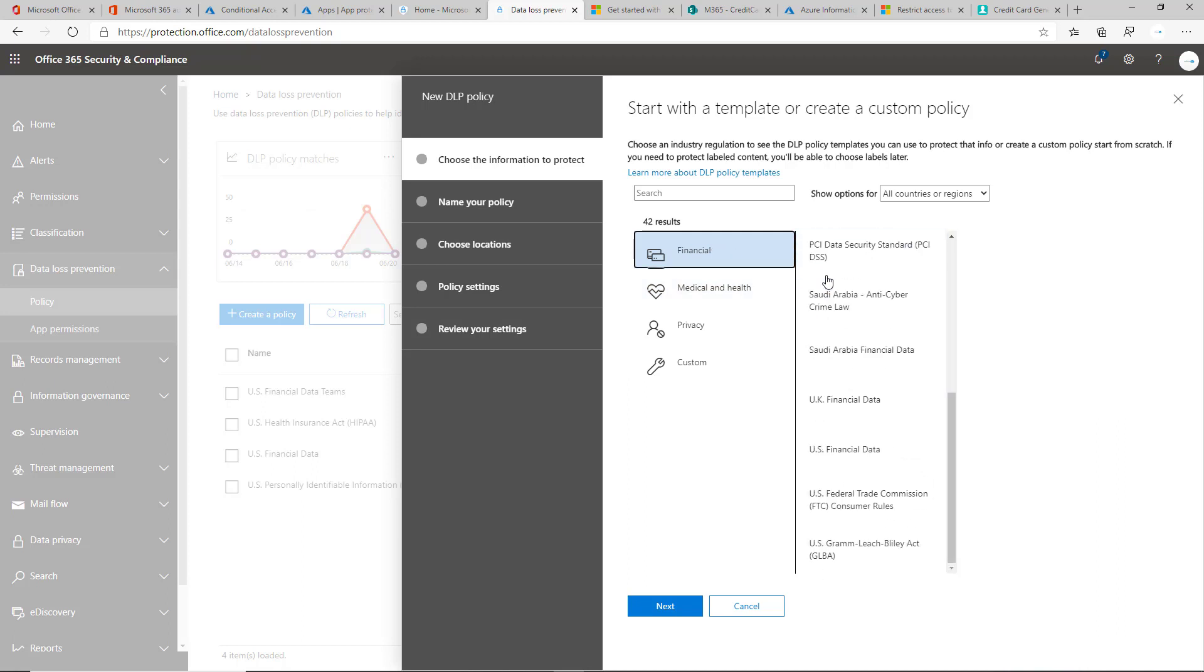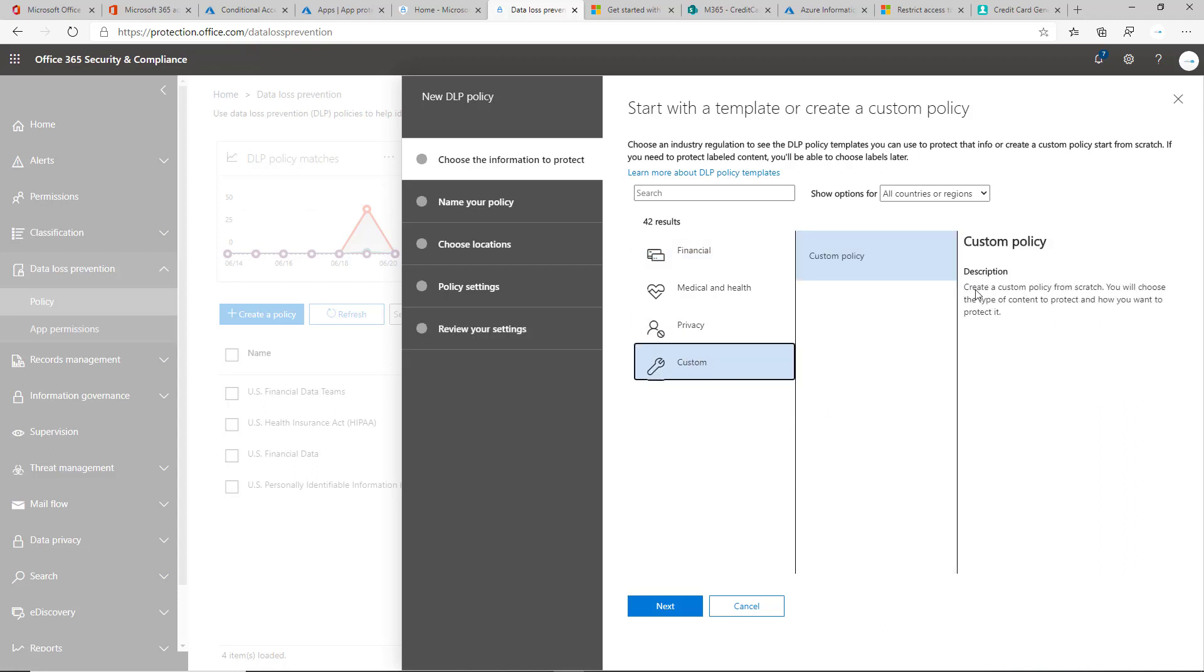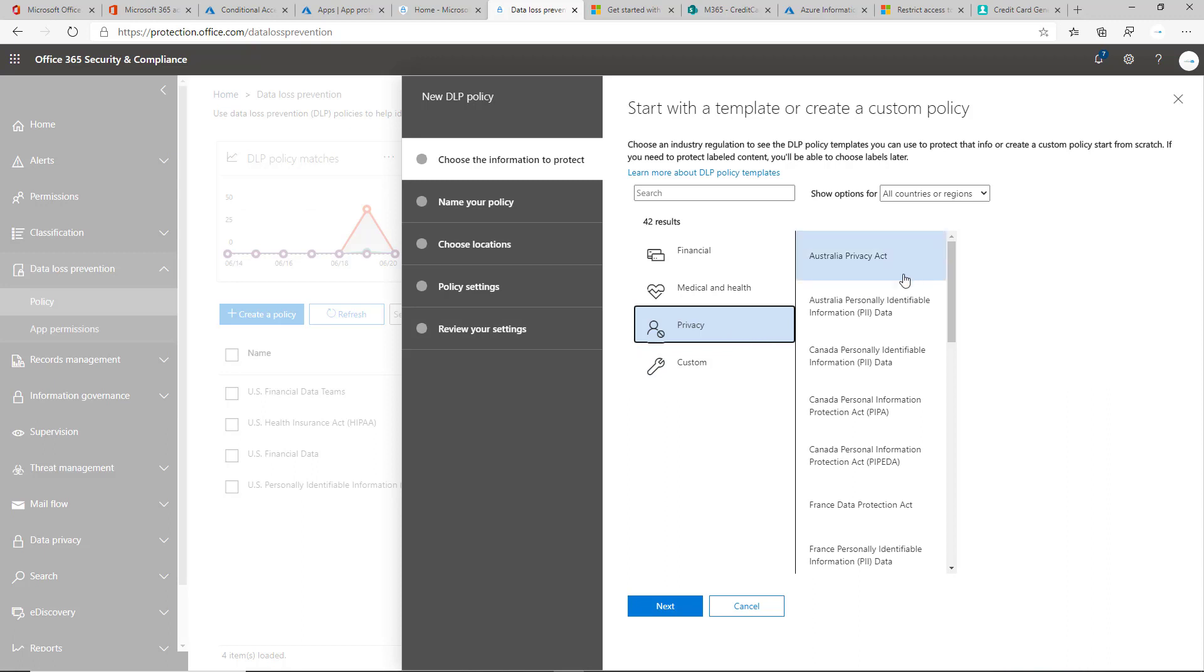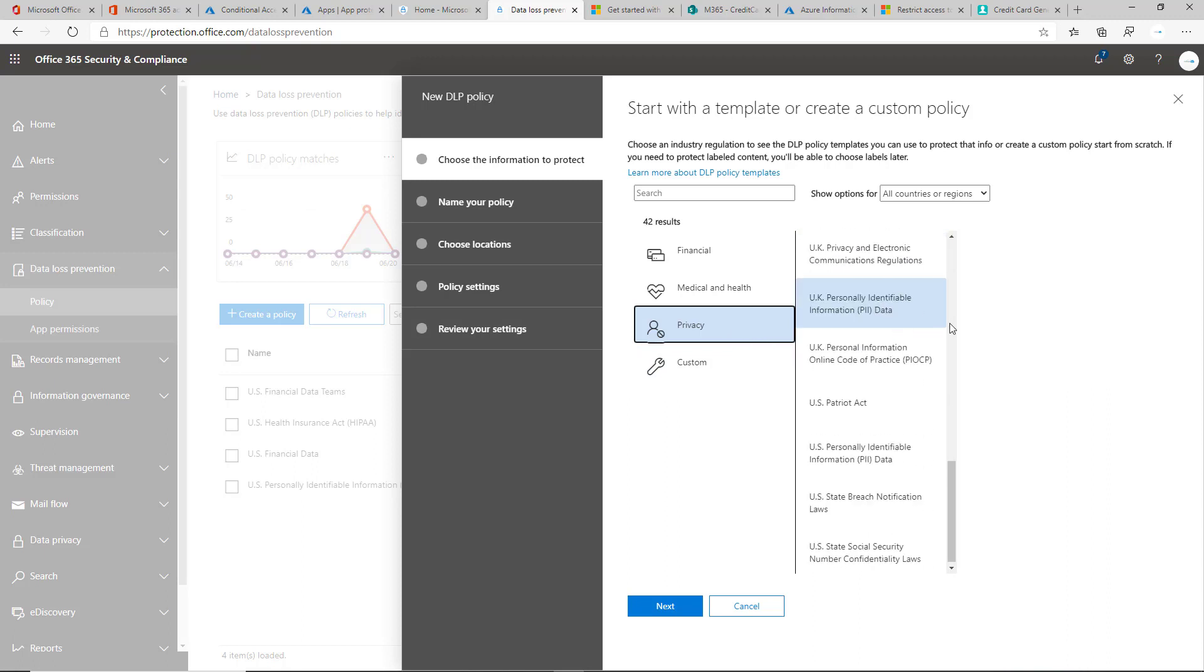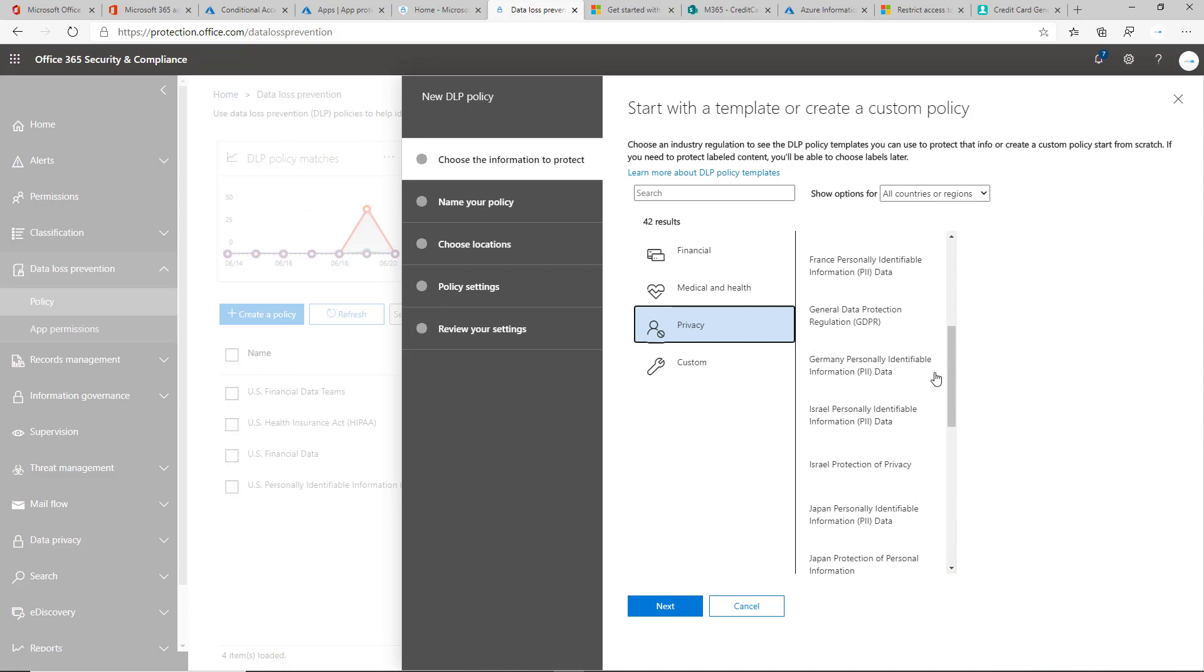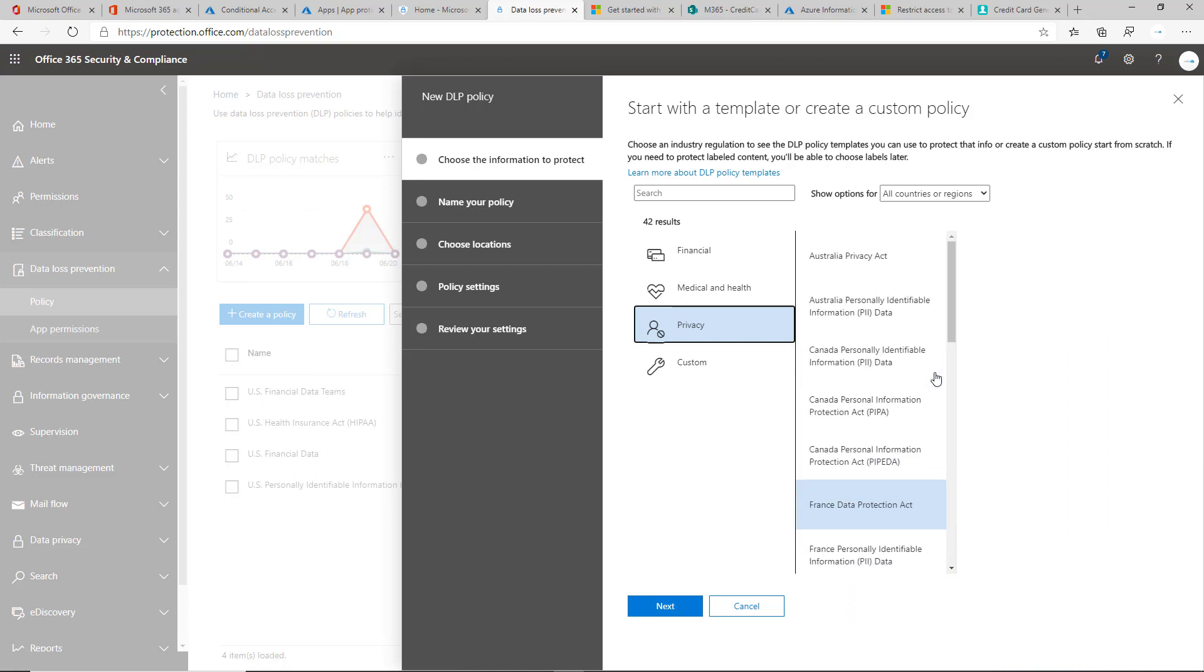So with that one, you can just select U.S. financial data or you could do custom and just select the custom templates that you want to use or custom predefined information, sensitive information types is really what it's called. Privacy Act as well too. If you're in California, this will become more relevant with CCPA coming into play as well. So I'd recommend that you obviously evaluate the client to see if there are any type of compliance that they need to fall under. And if they're not, at least start protecting credit card information, social security numbers, things like that.